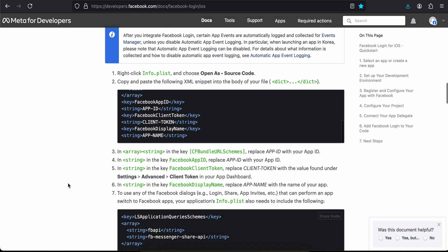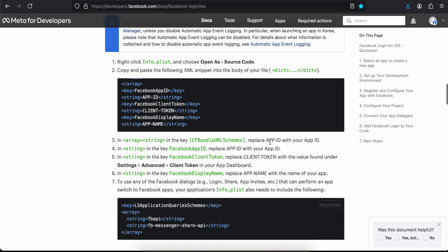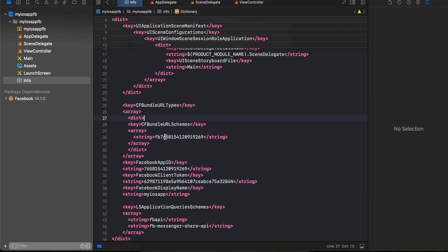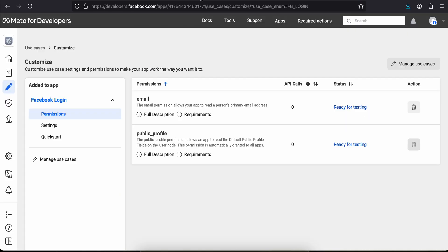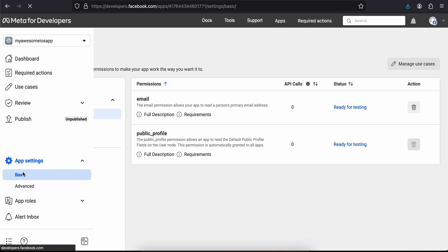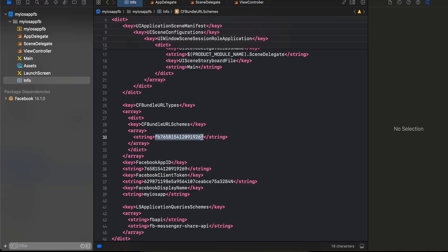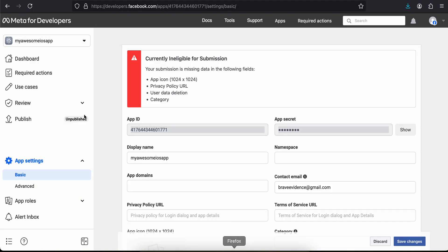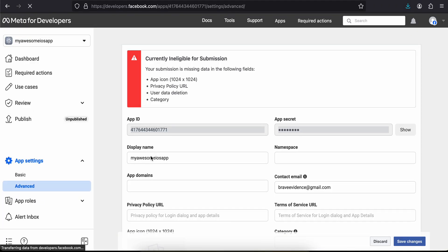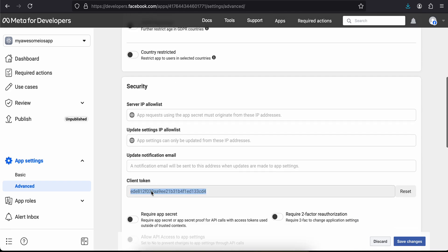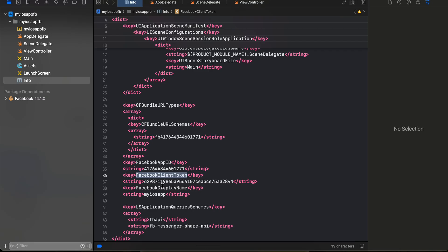There are a few things to change in that snippet. First, replace the App ID placeholder with your own App ID. To get it, go to your app, navigate to Settings > Basic, and copy the App ID shown there. The 'fb' prefix is common for all apps, followed by your App ID. Also replace the App ID in the second location. For the client token, go to the Advanced section and copy the client token from there, then paste it in the appropriate field.